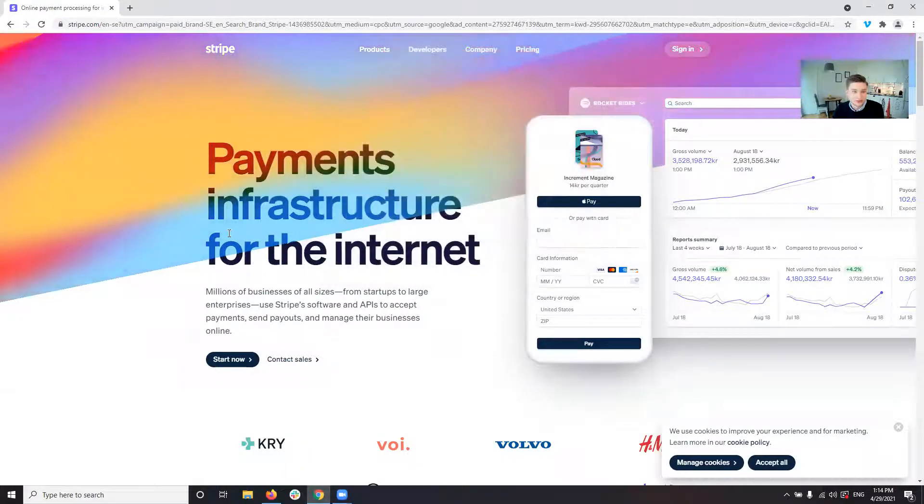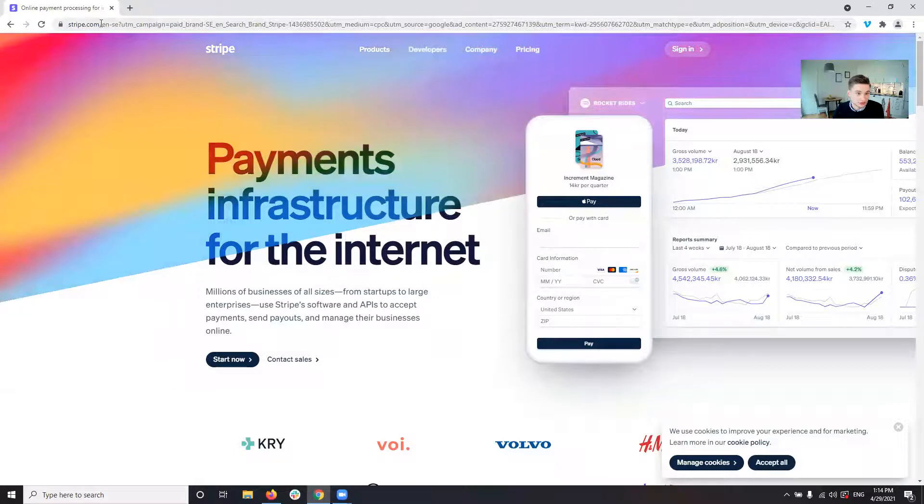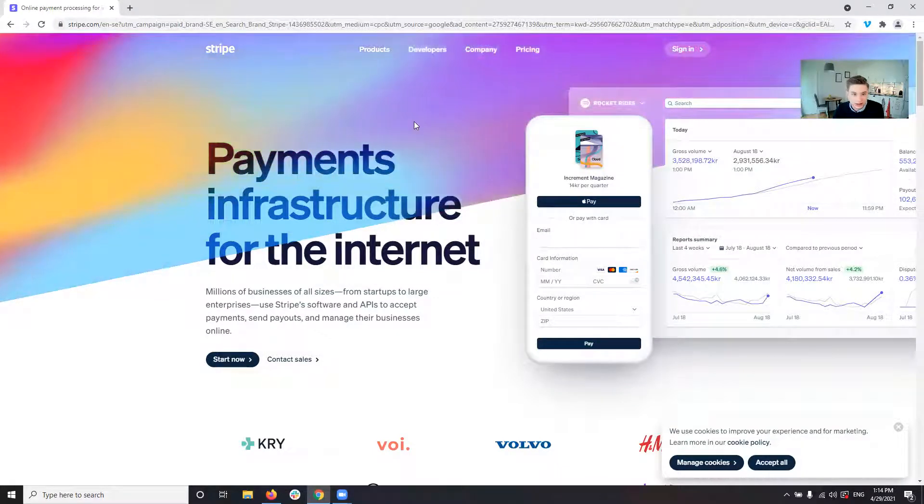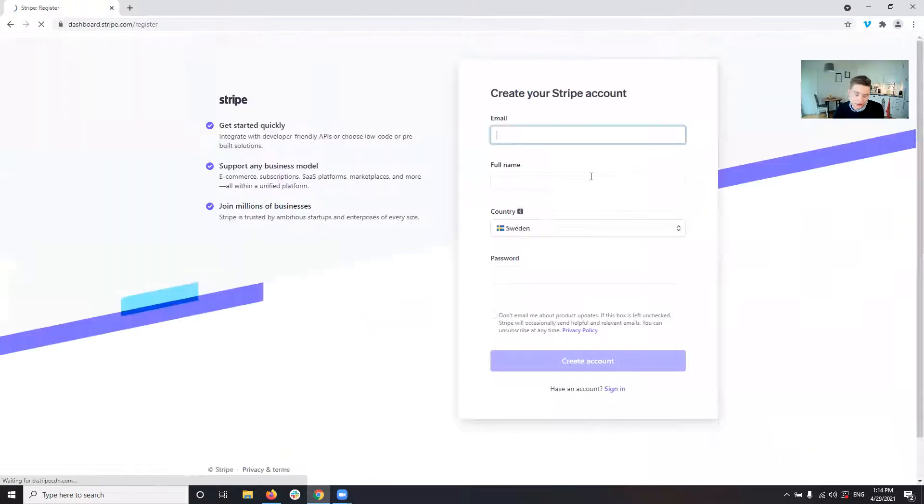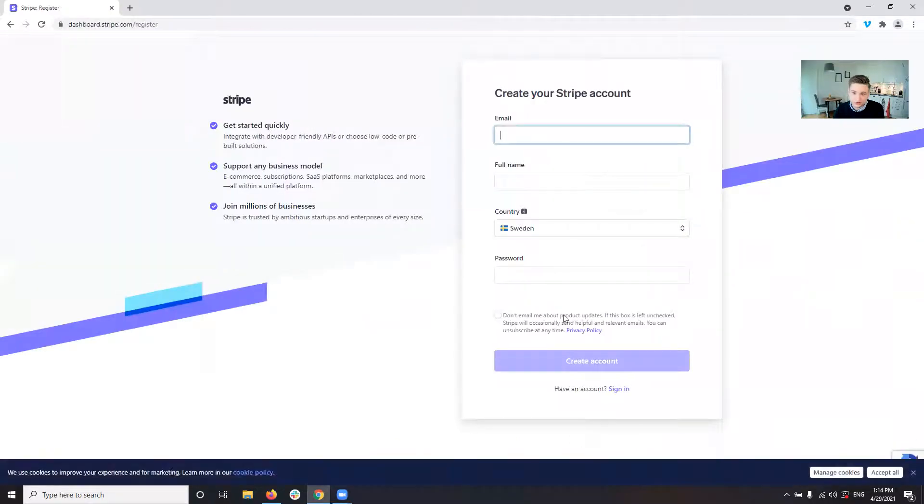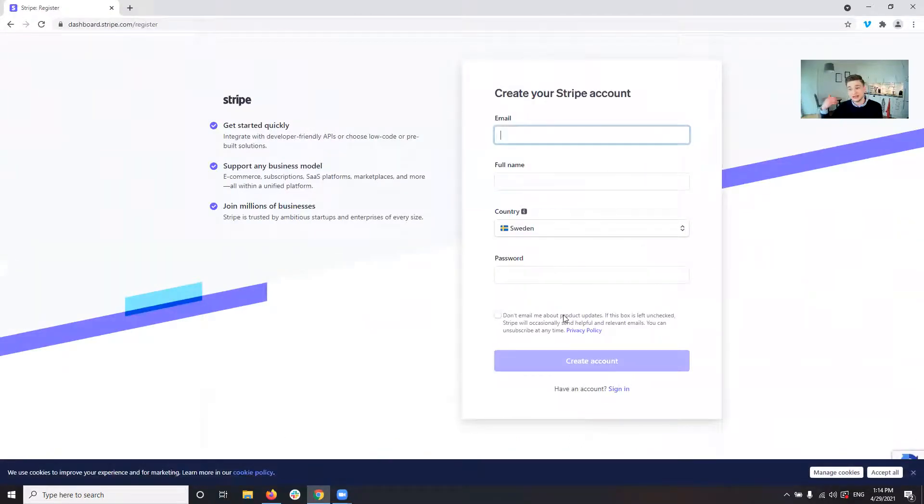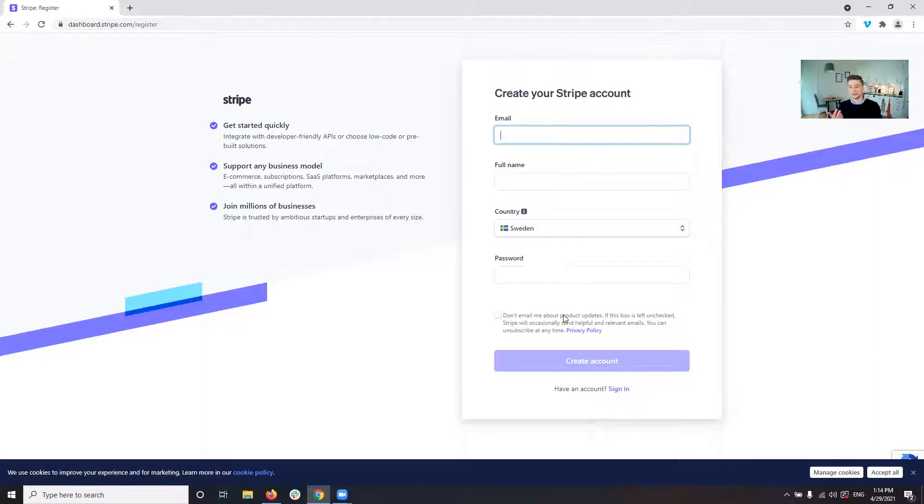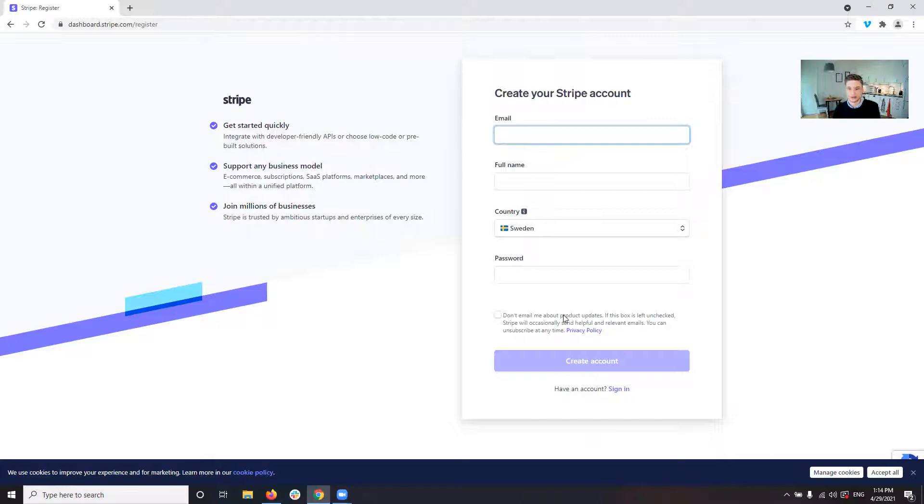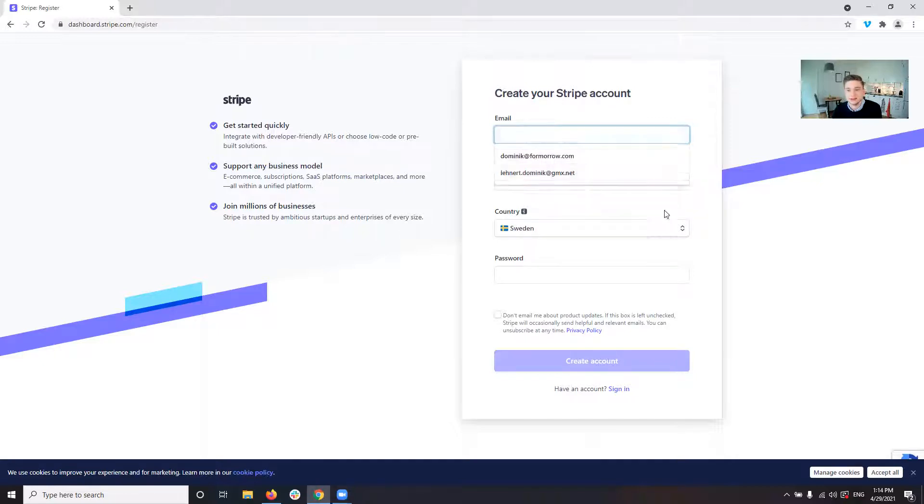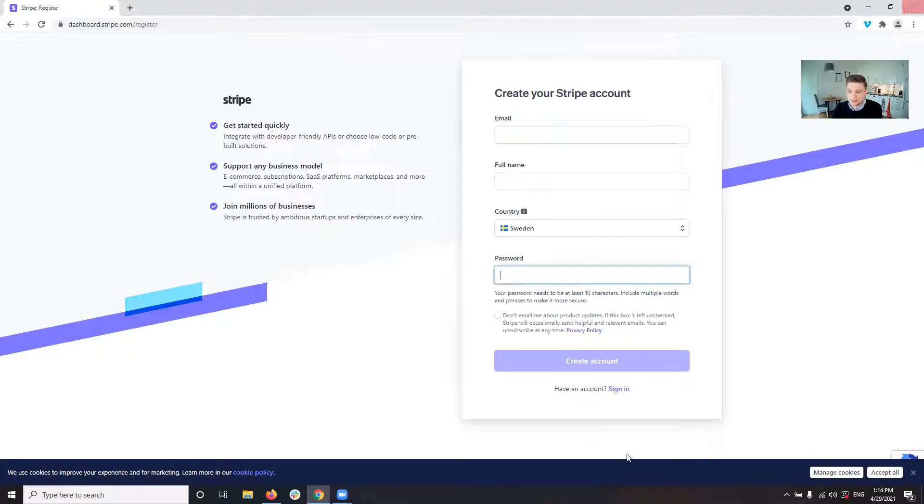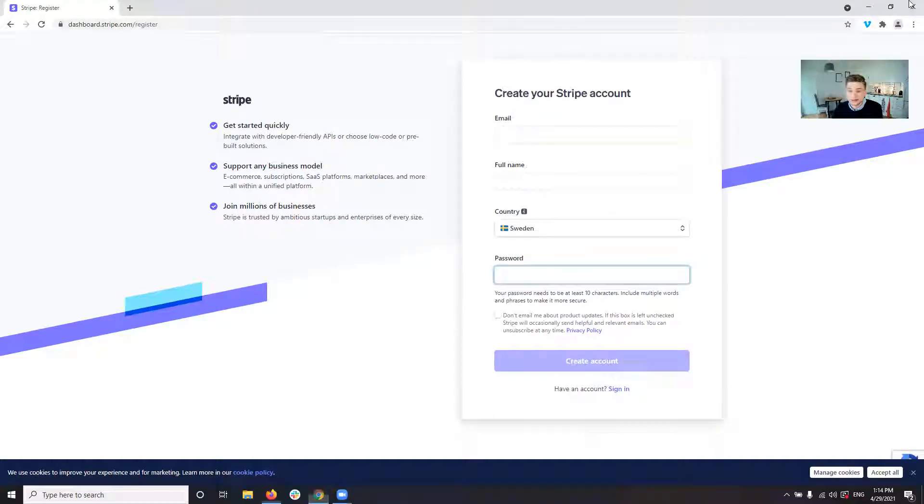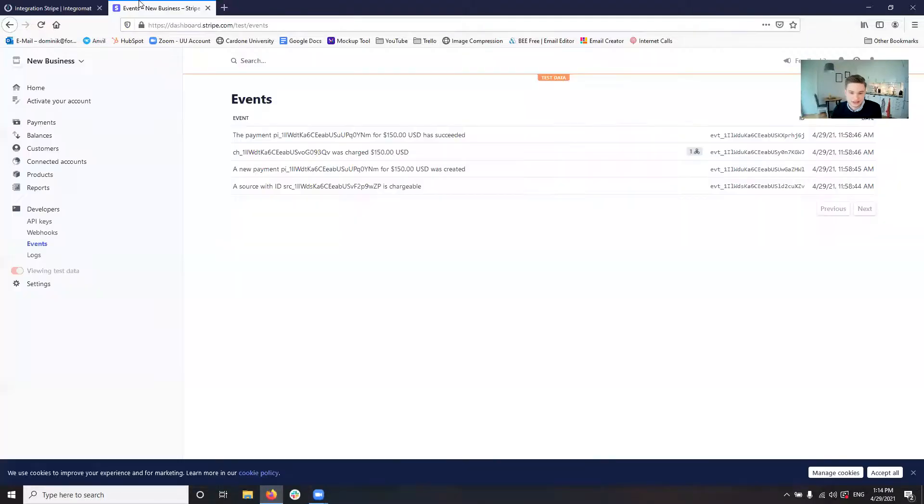If you have to create a new Stripe account, just go to Stripe.com. And then you can start now. And then you just register, create your account. You don't need any credit card information, PayPal, whatever. You can create an account and you can work with an account without entering any of that. So you just put in your email here, put in your full name and put in your password. And then you can create the account and then it will redirect you directly into your account.